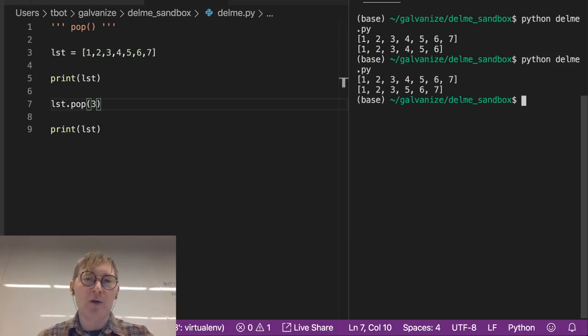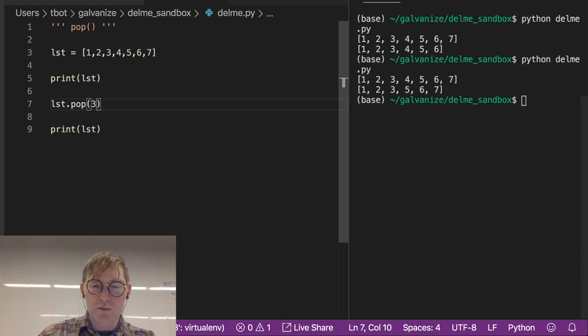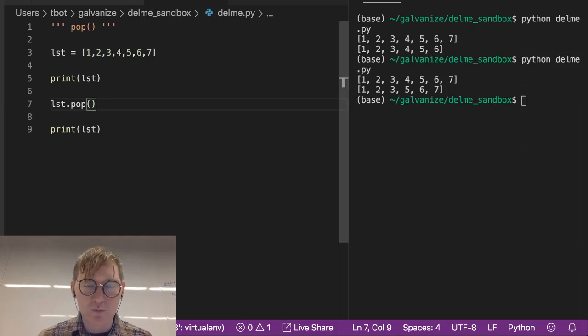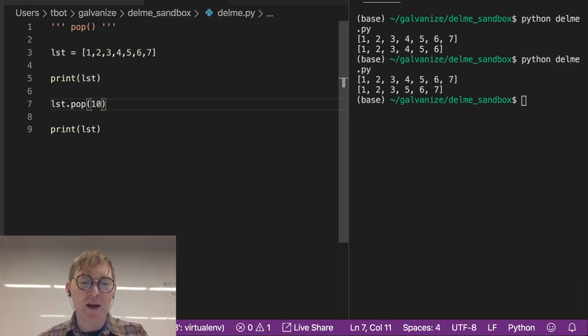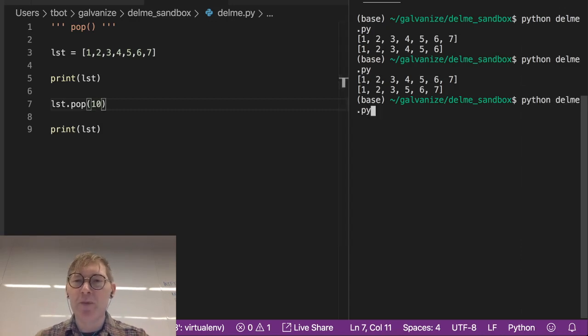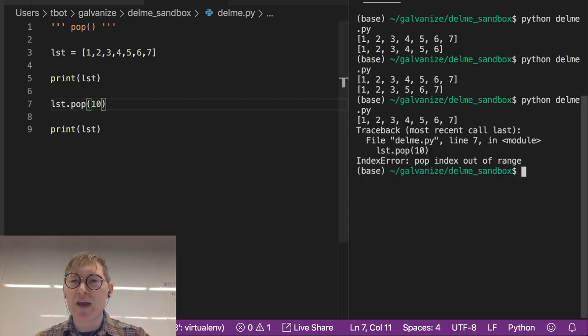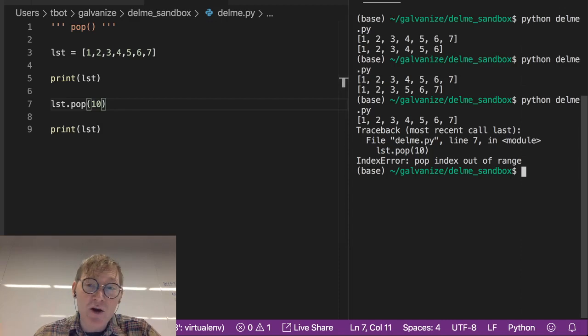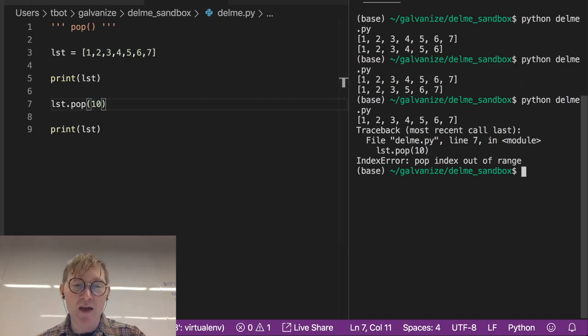Now obviously this really goes without saying but if I try to pop something at an index that doesn't exist I'm going to get an index error index out of range.